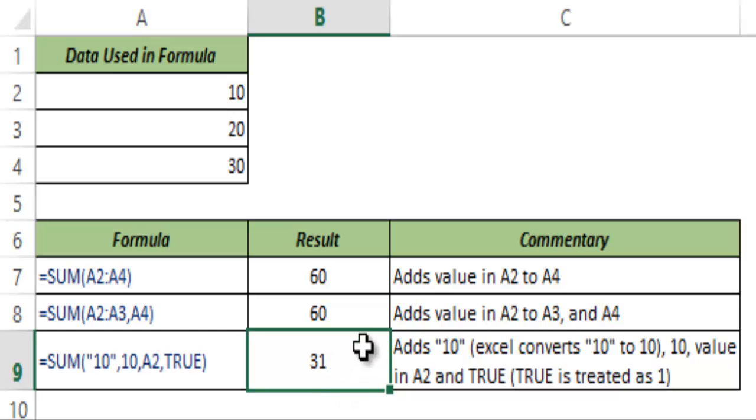So this is how the SUM function works in Excel. I hope you found this useful. Thank you and have a nice day.